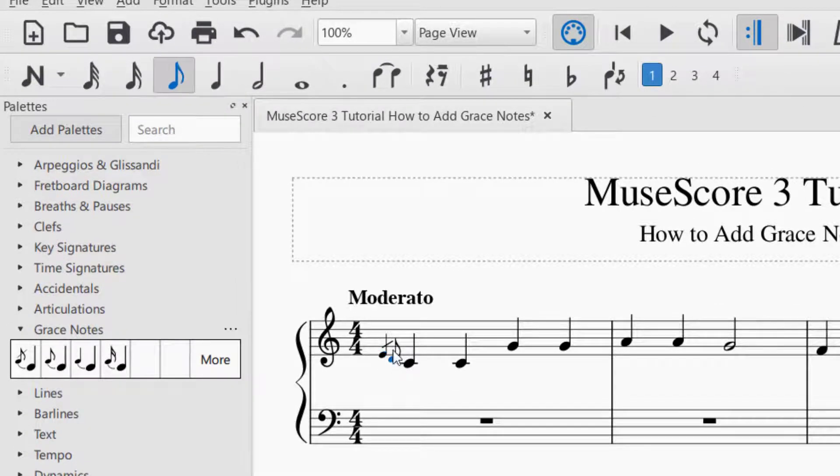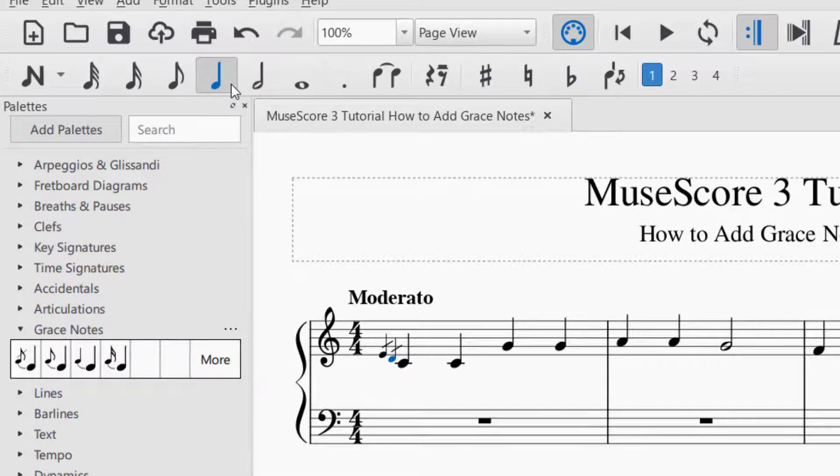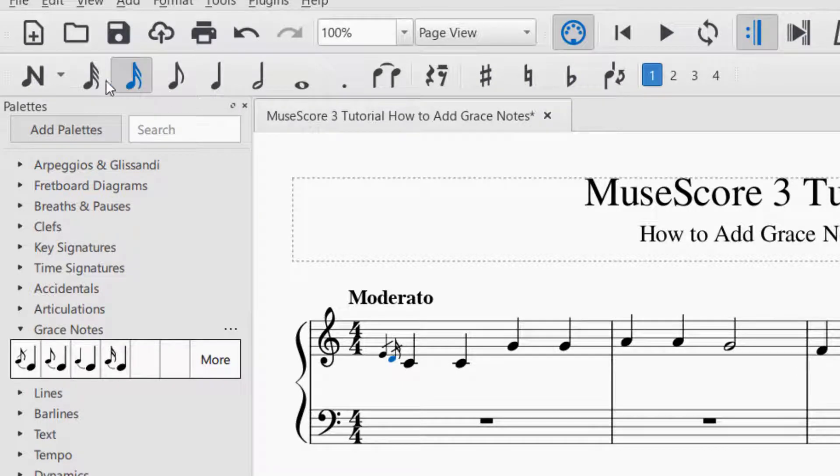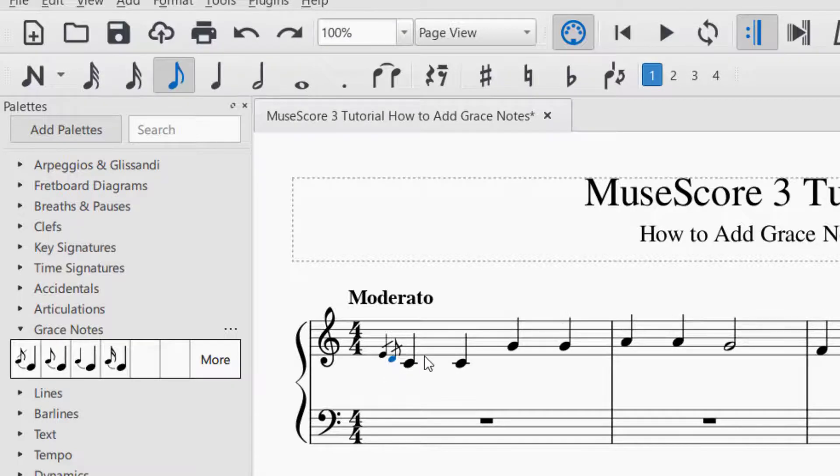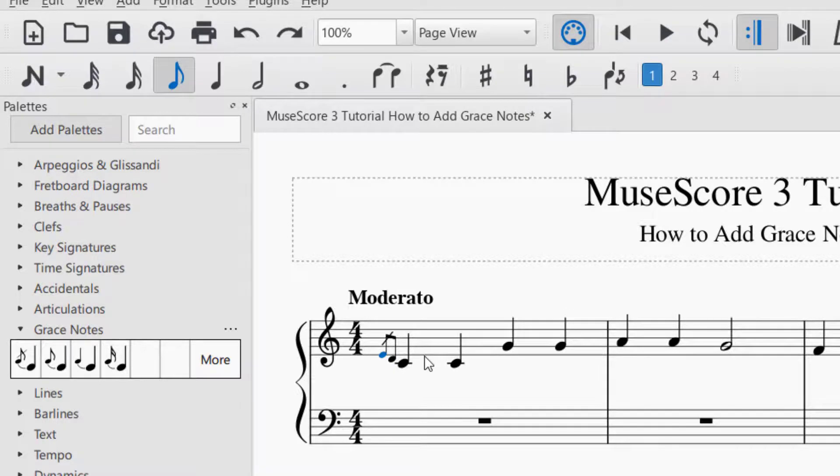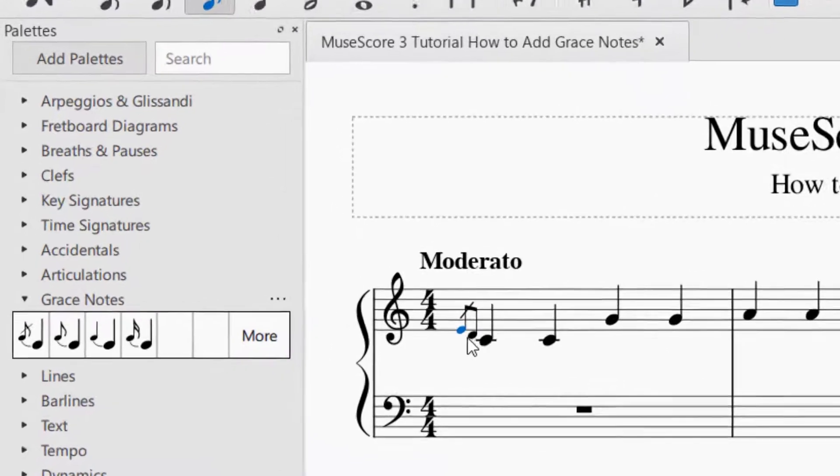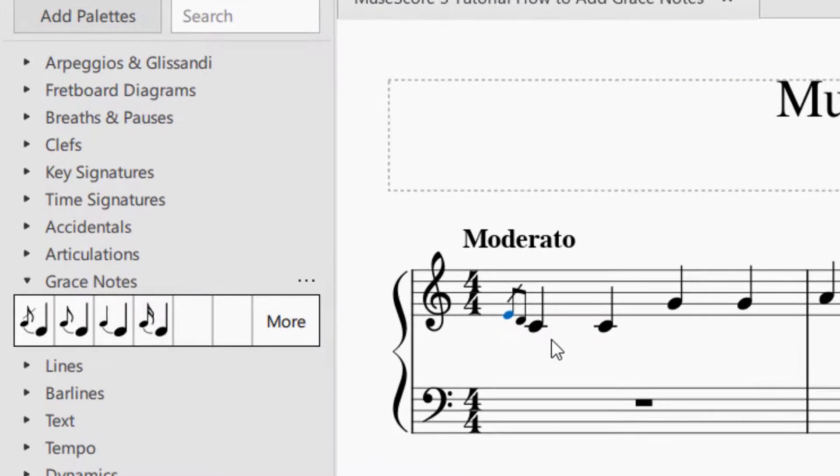Let's say I want the second grace note to be a quarter note, I could do the same. So you can change the value of the note by clicking the value up on the top when you have that grace note selected. To undo anything, you just Ctrl Z as in zebra. And so now we've got our double grace notes.